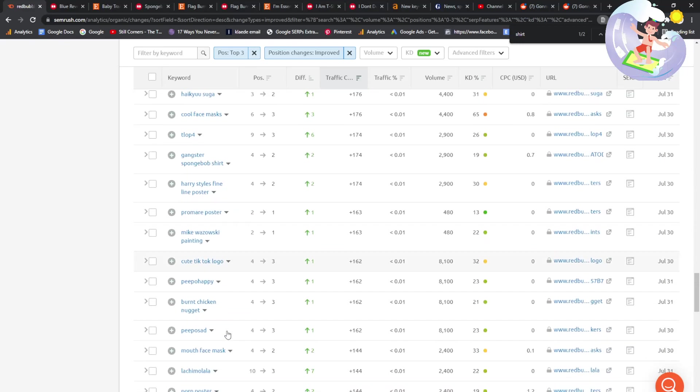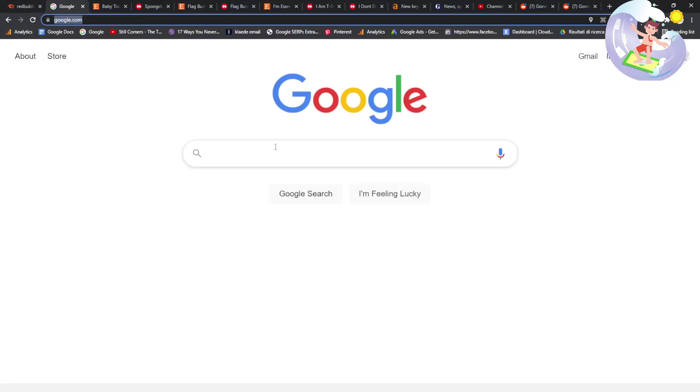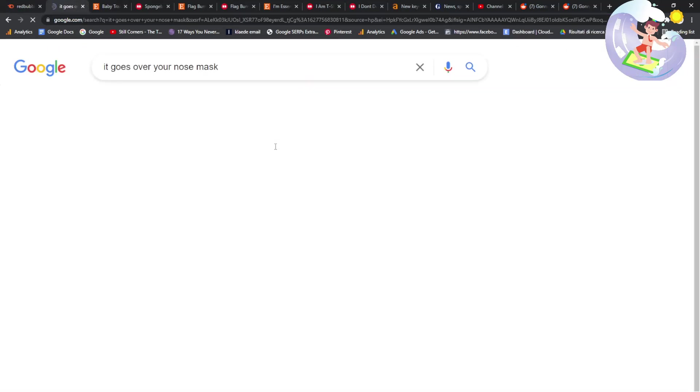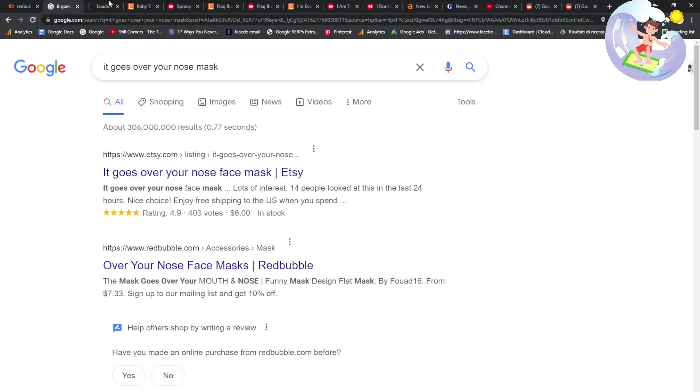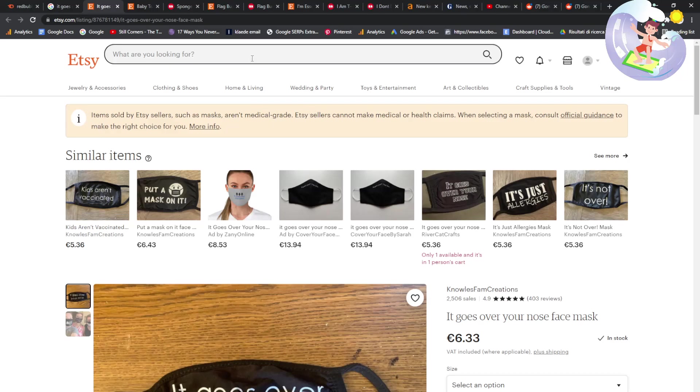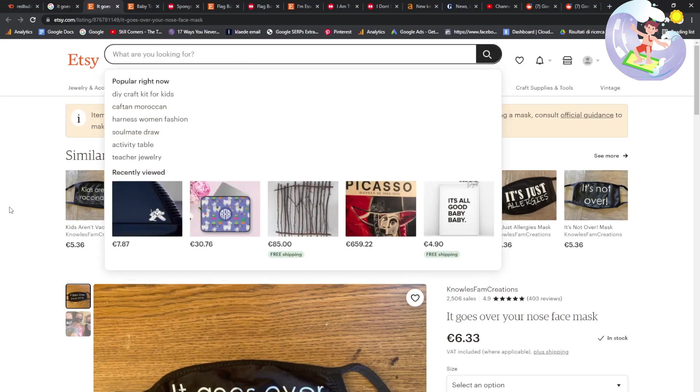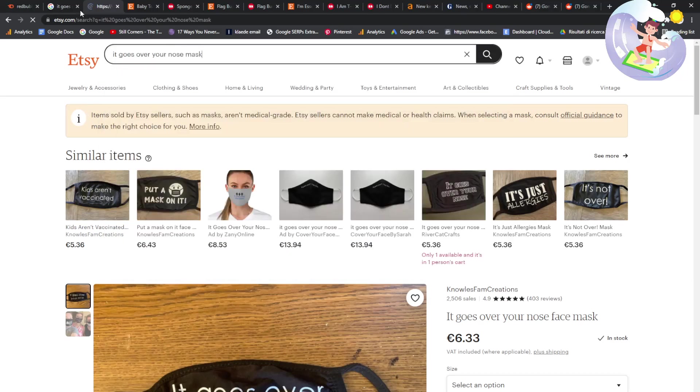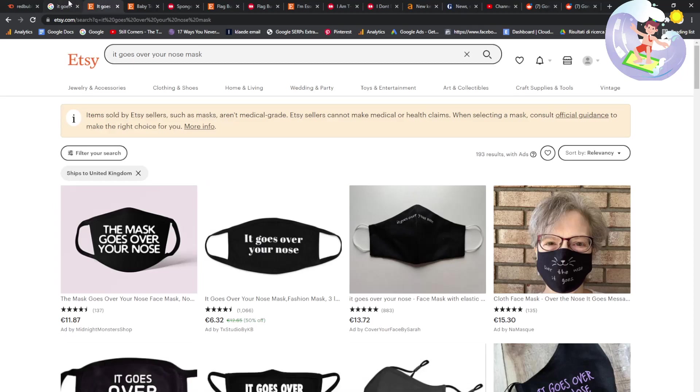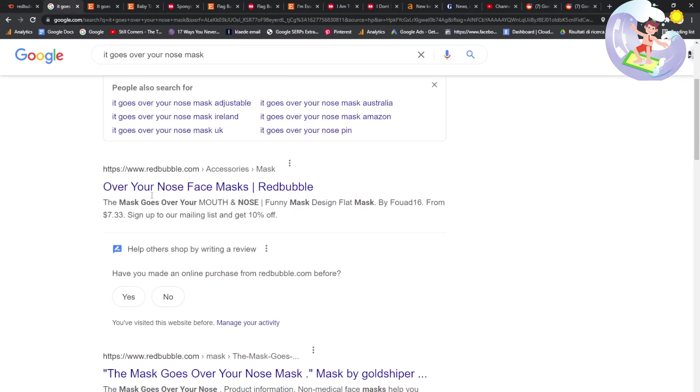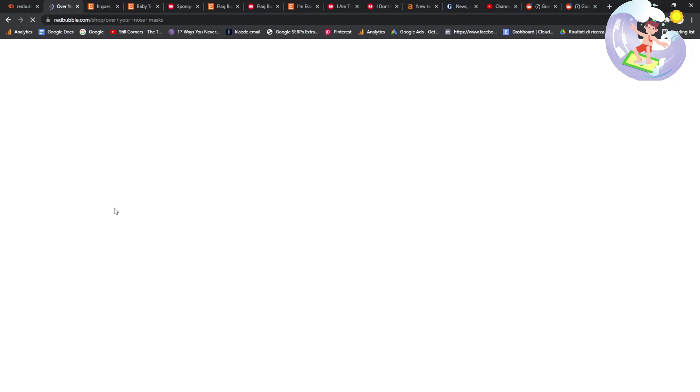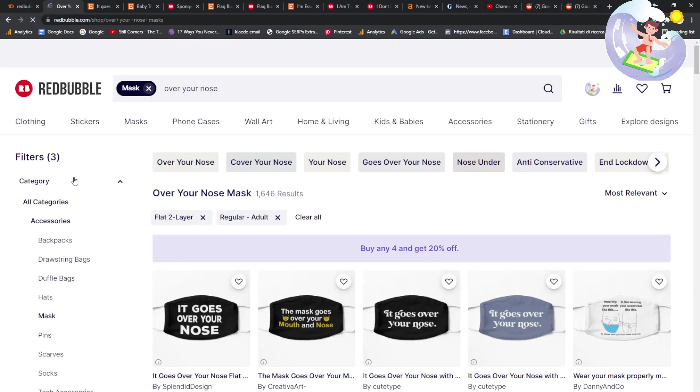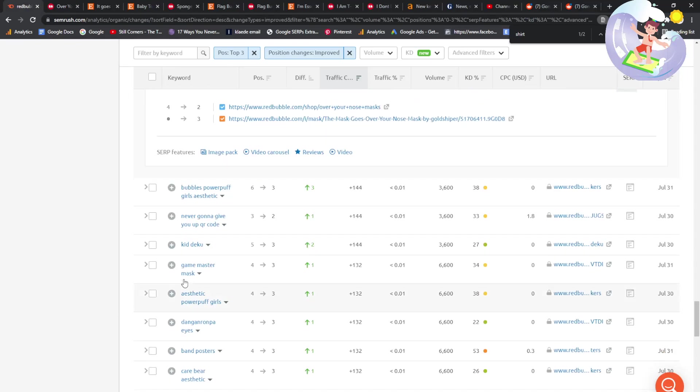For the people still watching, it goes over your nose. For the people still watching, you have been shown this pretty incredible method. Let's see how many results. Interesting. So Etsy was first and it only has 200 results. Interesting. You can easily, that's really, really easy to make this design. Like really, really easy. It's even easier to put it on Redbubble. There you go.